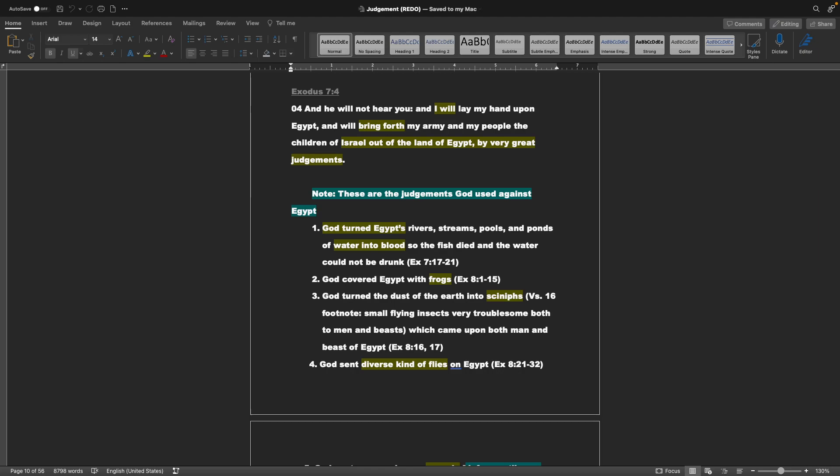And we have to remember that in Sodom, God did not find anybody besides Lot and his family to save. And so that is why he did destroy both Sodom and Gomorrah. Exodus chapter 7, verse 4: And he will not hear you, and I will lay my hand upon Egypt, and I will bring forth my army and my people, the children of Israel, out of the land of Egypt, by very great judgments. Note, these are the judgments God used against Egypt.